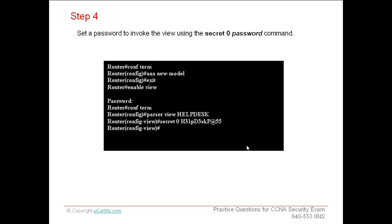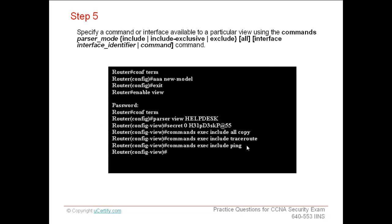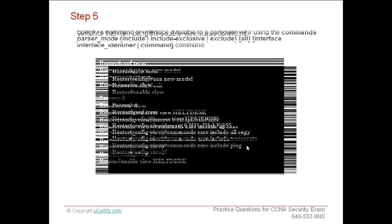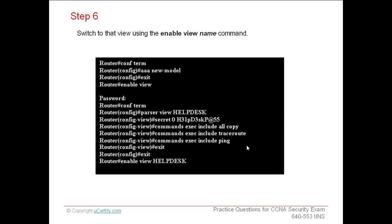Set a password to invoke the view using the secret password command. Specify a command or interface available to a particular view using the command parser mode include include exclusive exclude all interface interface identifier command.